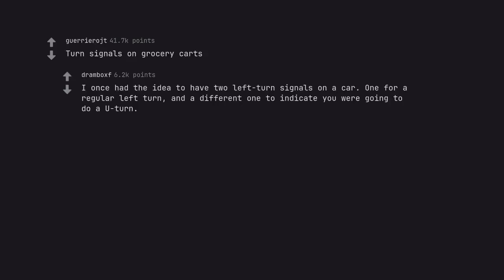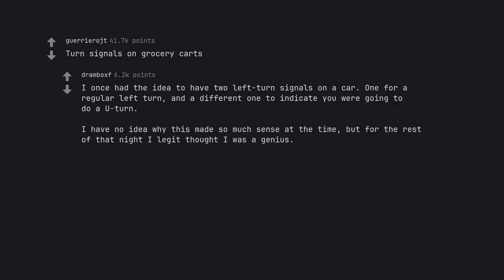Turn signals on grocery carts. I once had the idea to have two left turn signals on a car. One for a regular left turn, and a different one to indicate you were going to do a U-turn. I have no idea why this made so much sense at the time, but for the rest of that night I legit thought I was a genius.